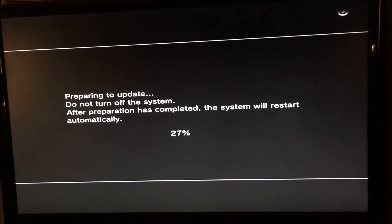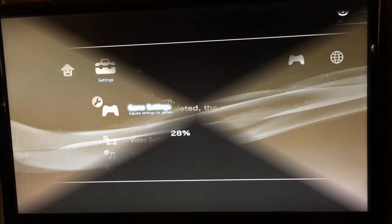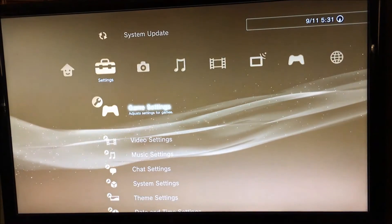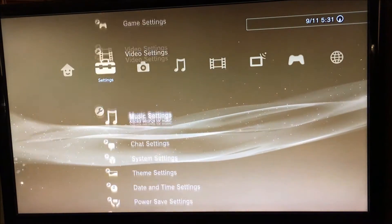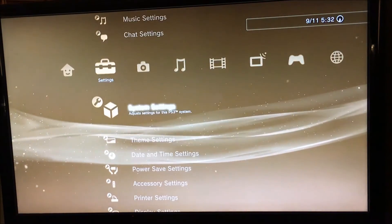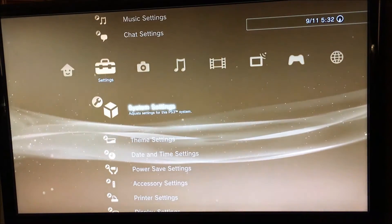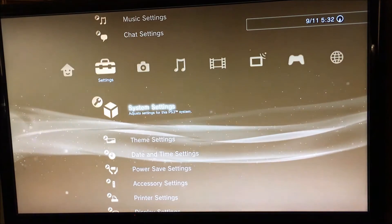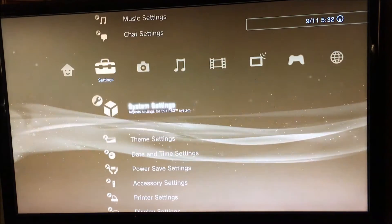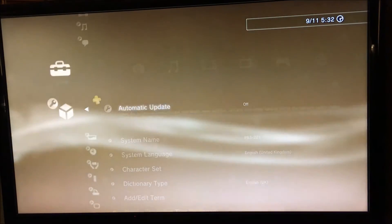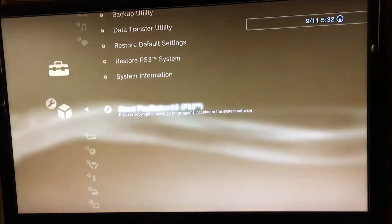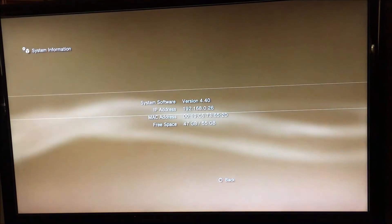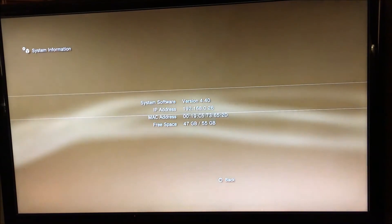As you can see, the PS3 is rebooted now after installing the 999 to 4.40 downgrader. Just go to system settings and then go to system information. As you can see, it's 4.40.